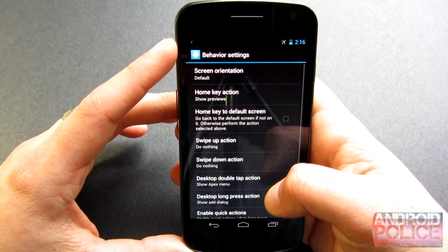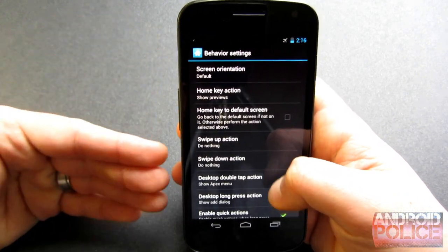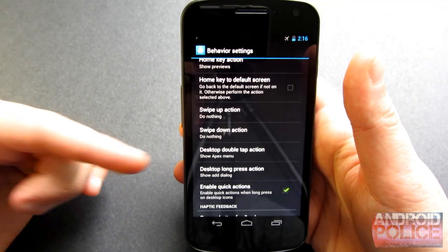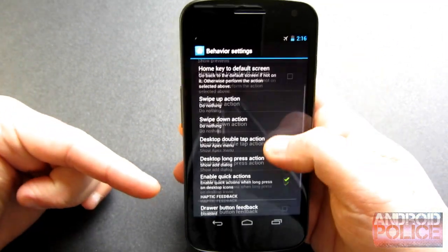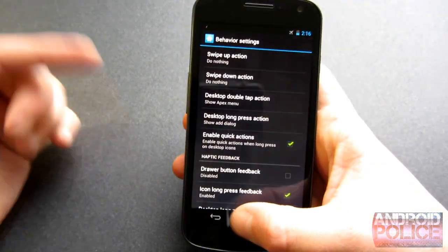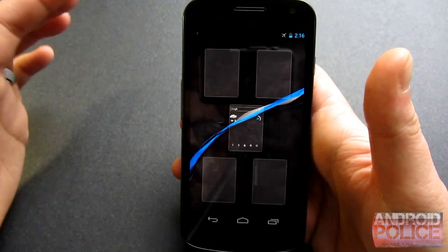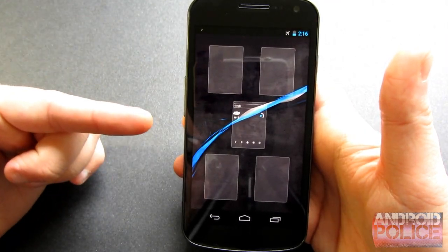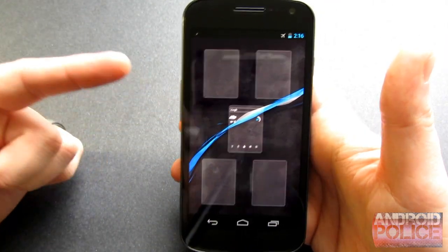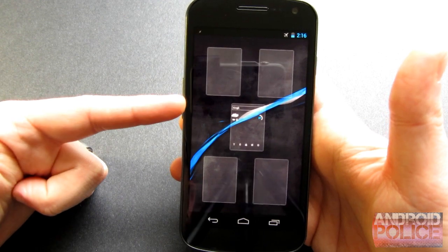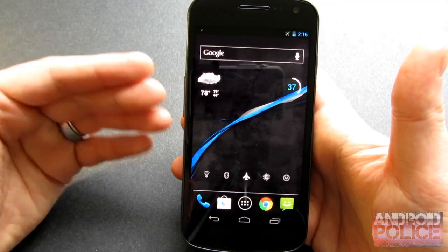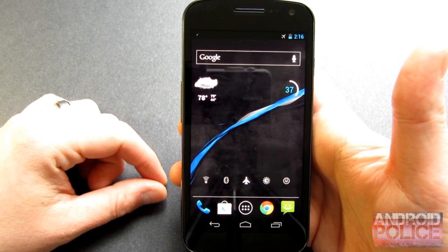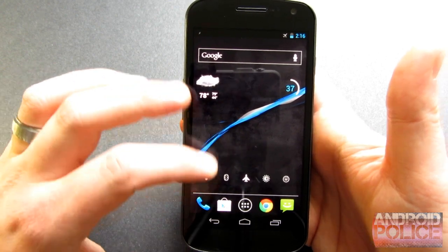Jumping into behavior settings, this is a whole lot of different swiping actions, double tap actions, and long press actions. Things like pinch to zoom give you that card style view, similar to HTC Sense, and you get a nice little zoom animation when you jump back into the menu.